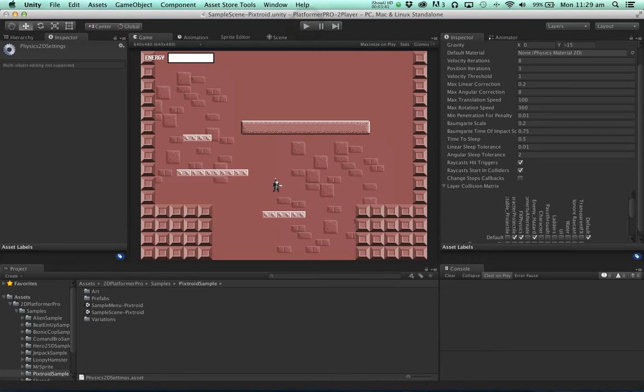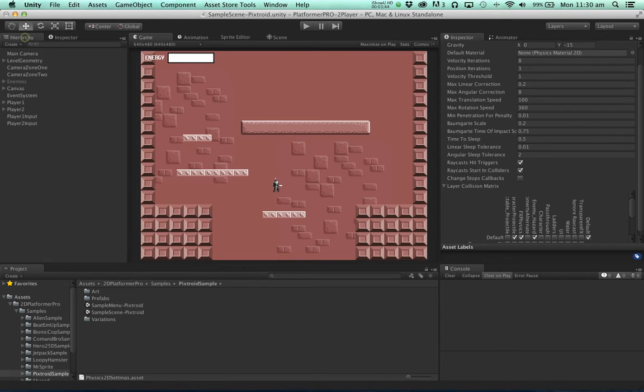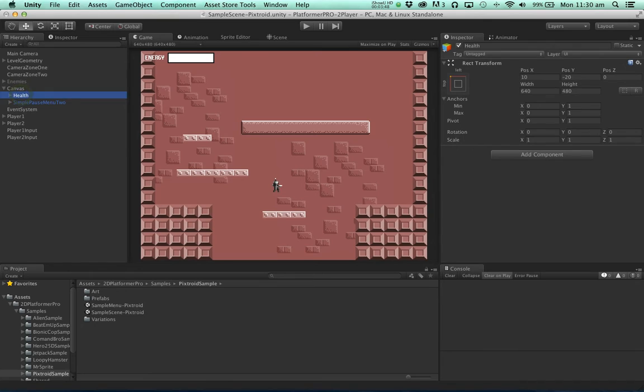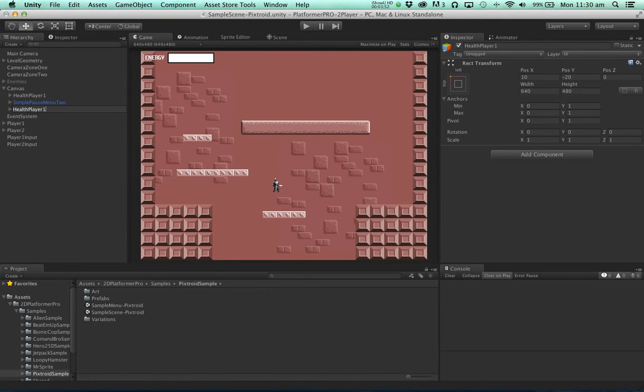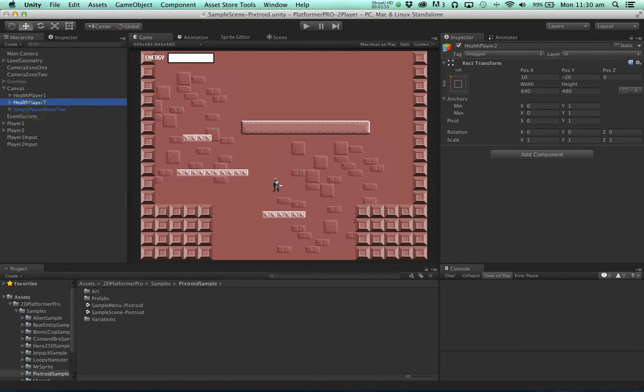Of course if there's two characters we need two energy bars. So let's go to the canvas and rename this to health player 1. Duplicate it and rename it to health player 2.